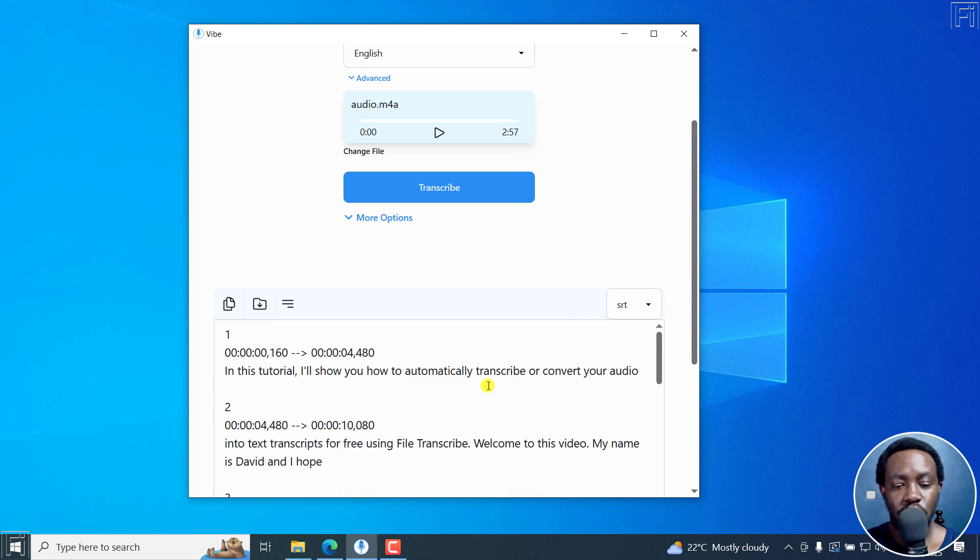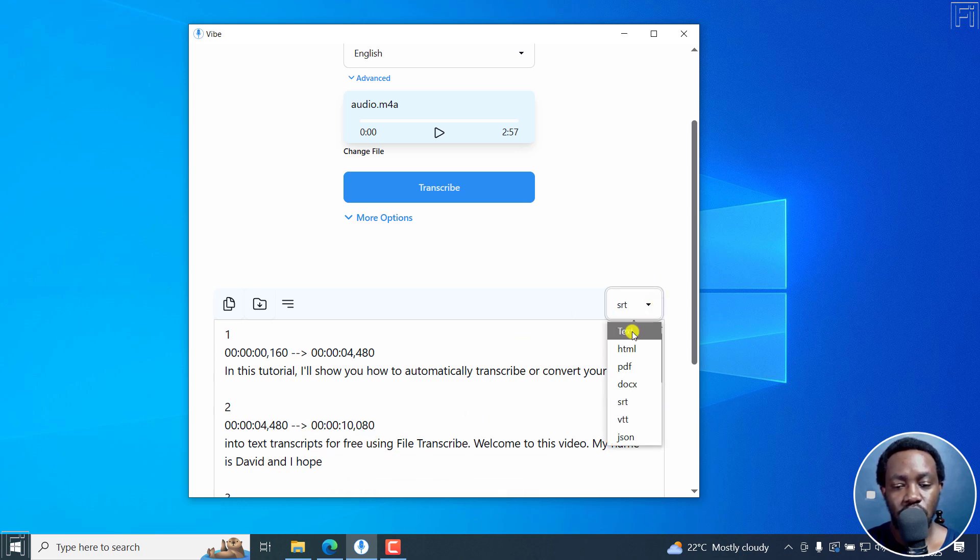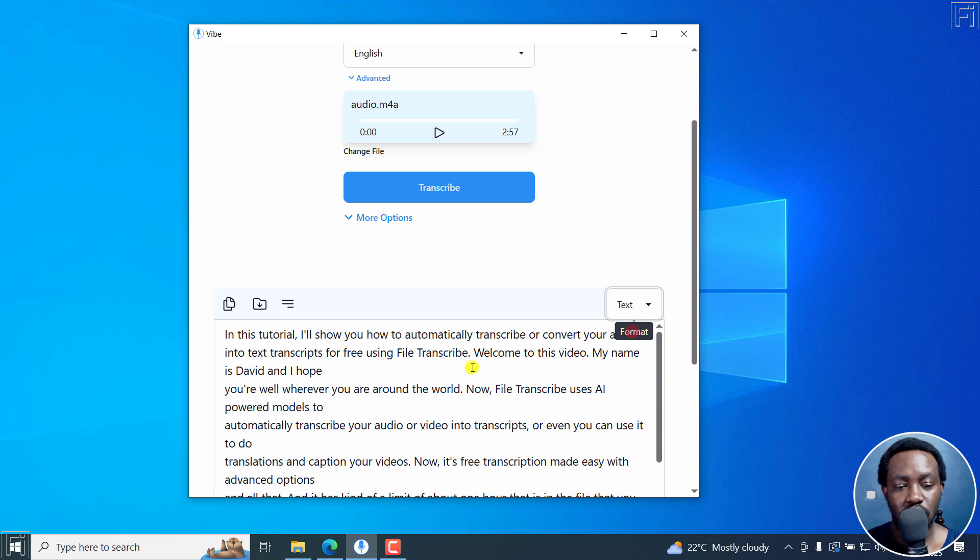It's done transcribing in 15 seconds. And if I actually just take it back to text, you can see the transcript right there. If I play this.